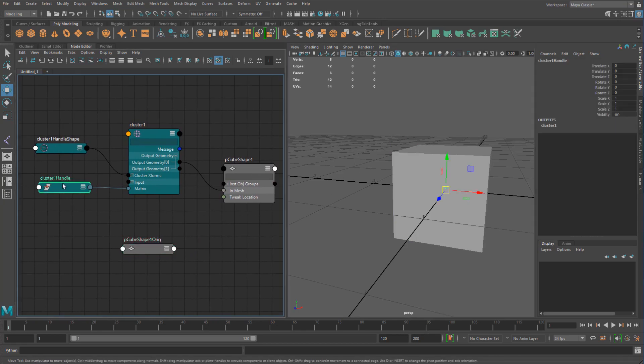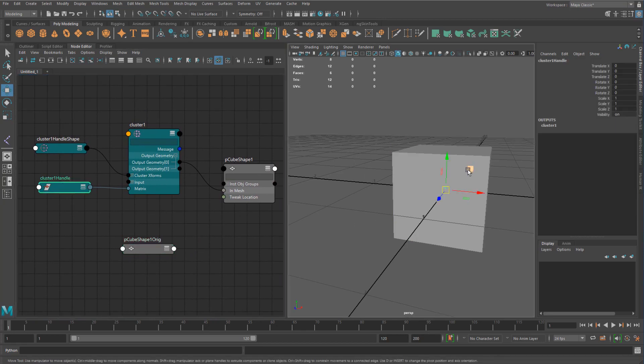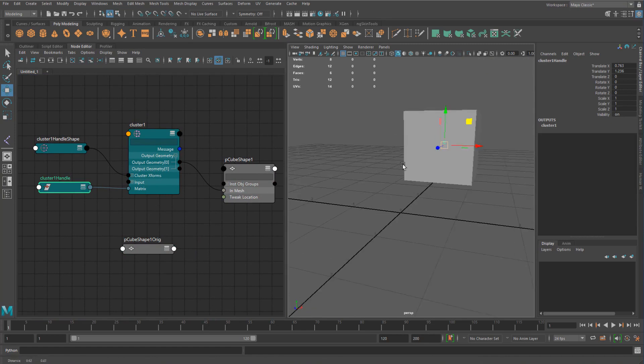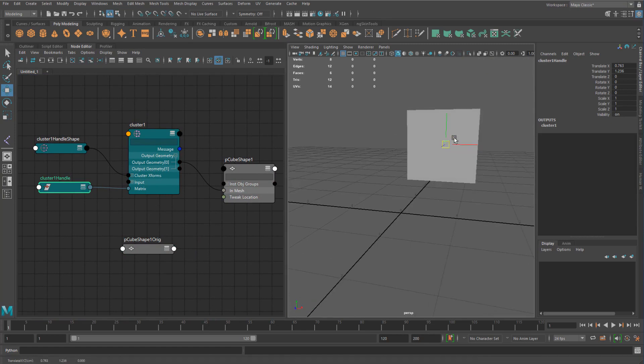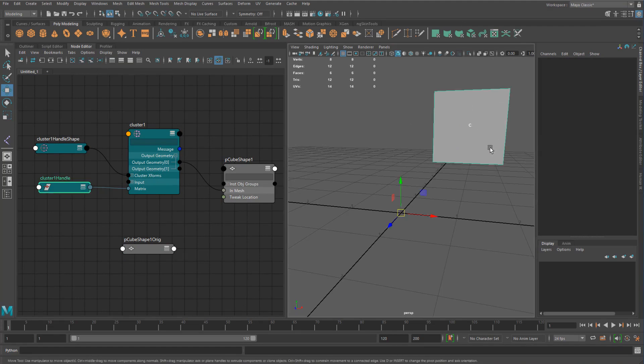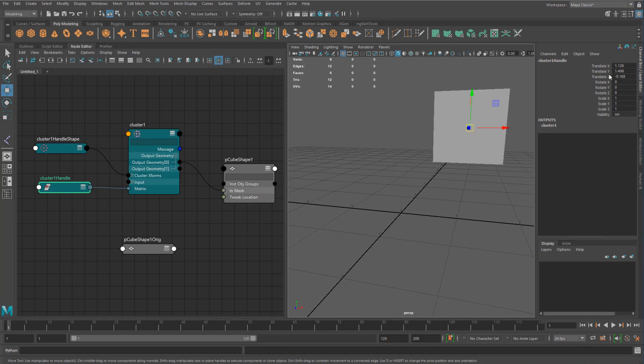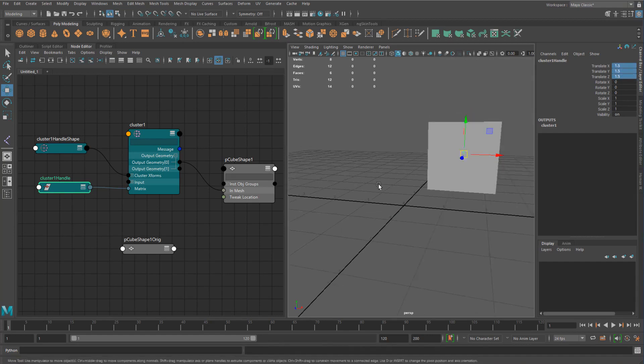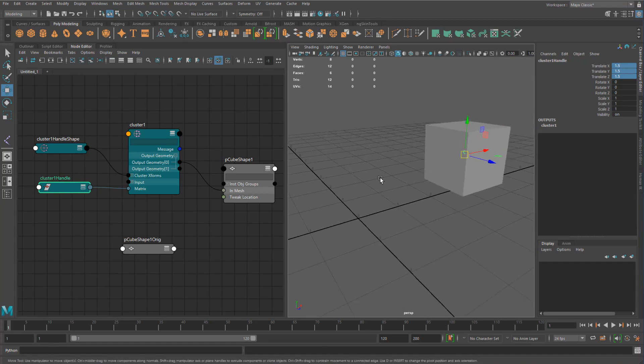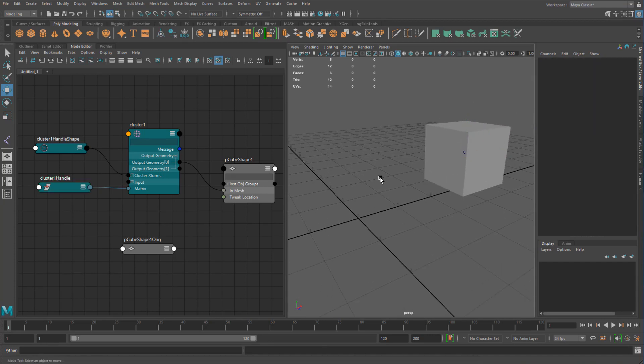So what is the shape node? The orig shape node? Well, basically what it is is that think of what a deformer actually needs to do. So what I've done now is I've taken the cluster, right, and I moved it up. Let's just say that I move it 1.5 units in all axes.